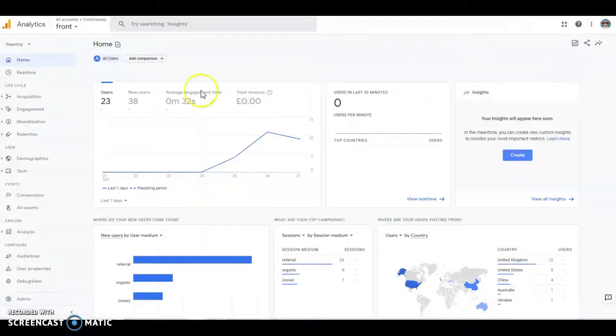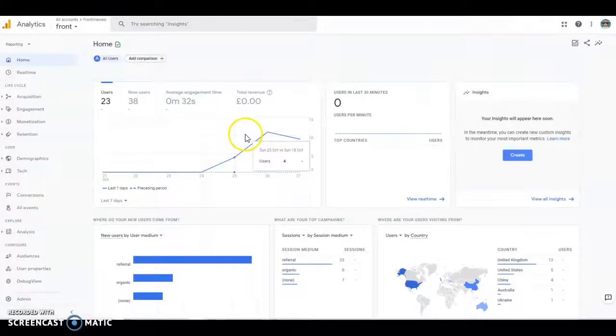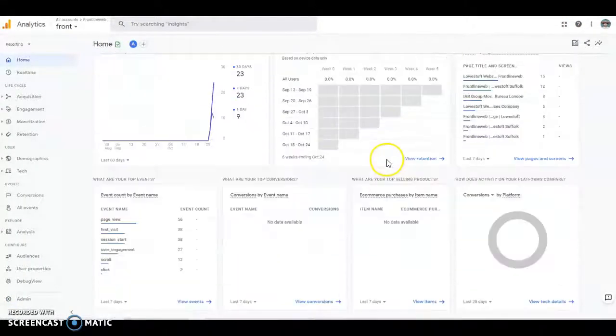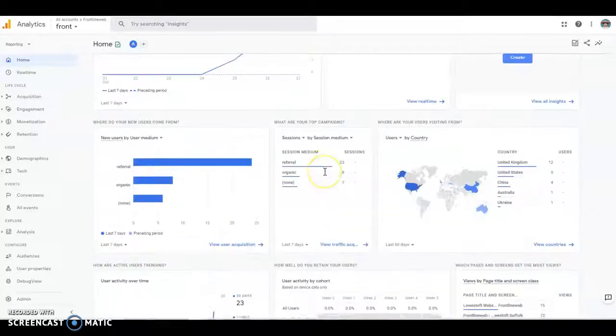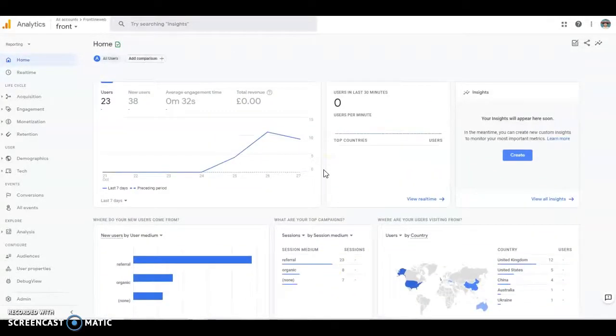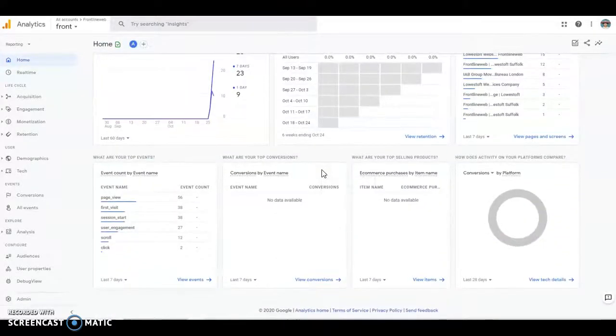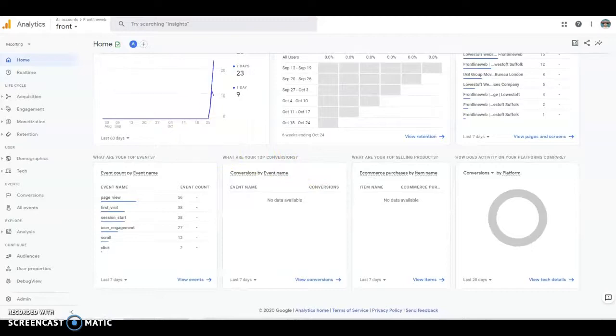And this is what it looks like the next day. It's laid out a lot better and there's a lot more options. Hope that helps.